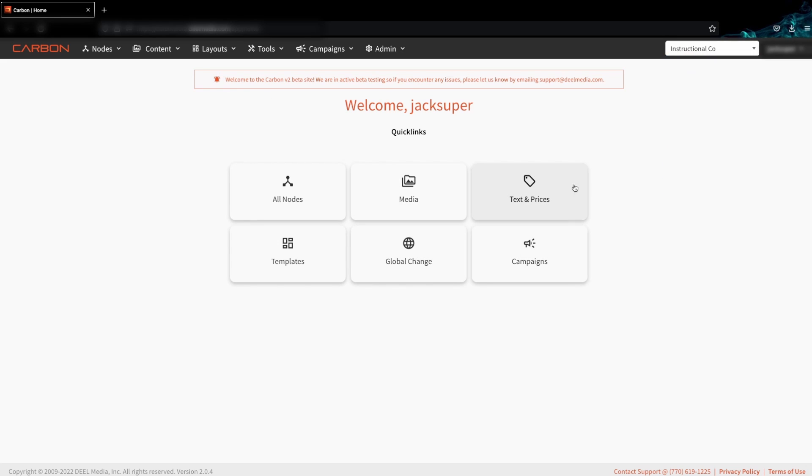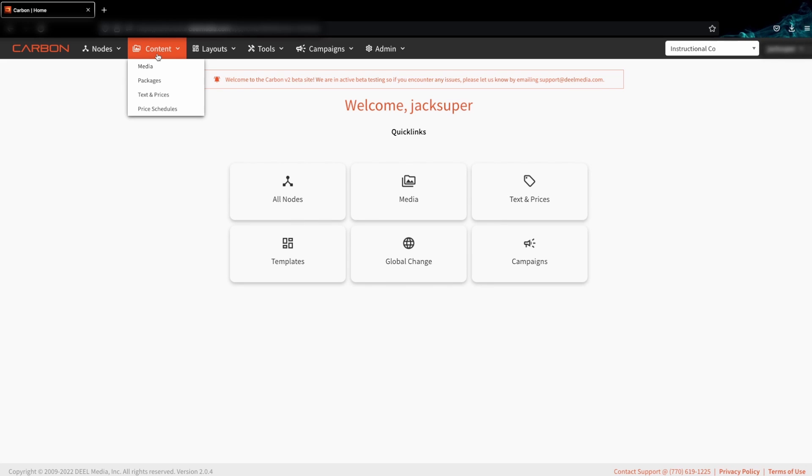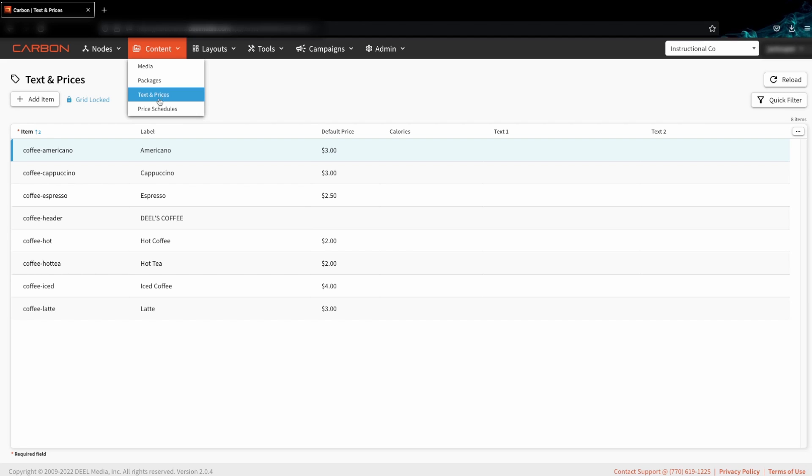Next, we want to navigate to the text and prices page, which can be found on the home screen or under content and then text and prices.